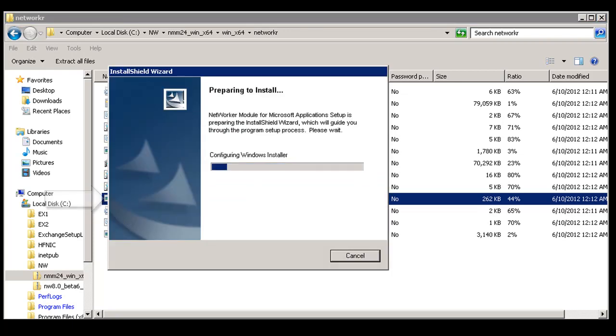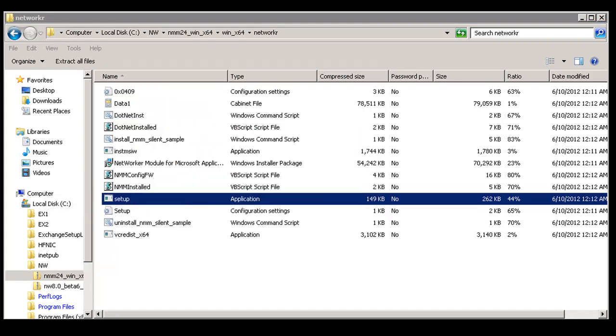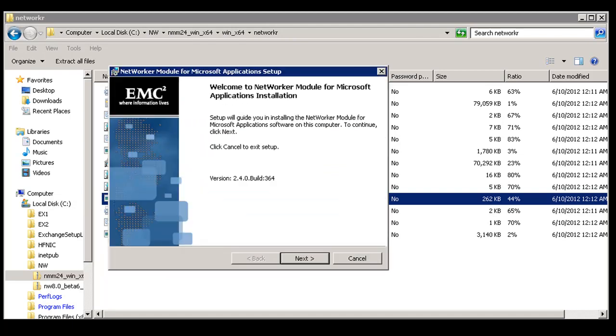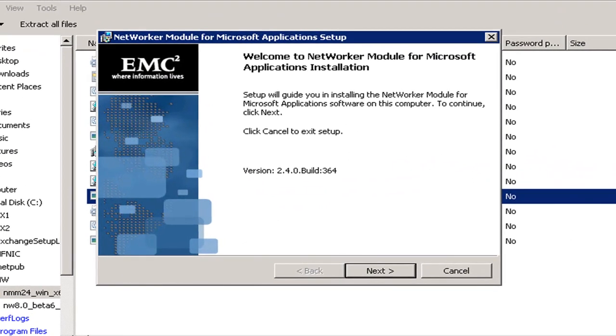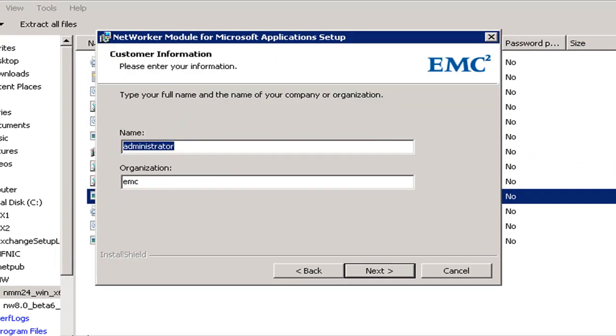The system will prepare for the installation and then I will be asked to validate the information on the installation, so I will simply select next.